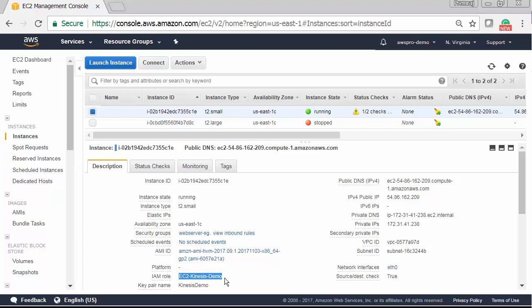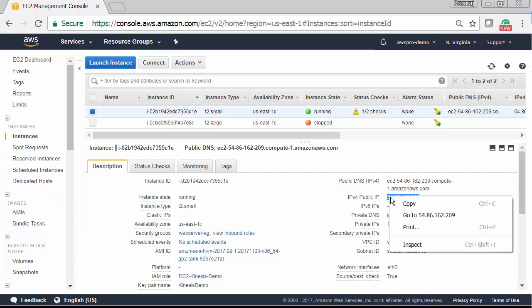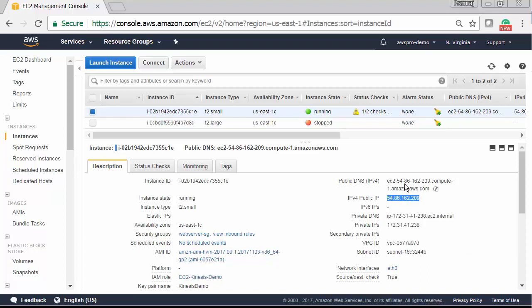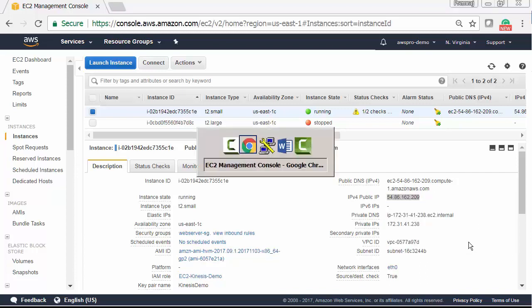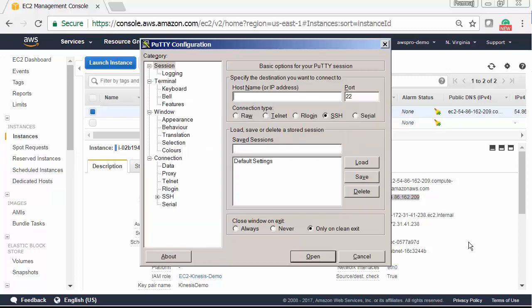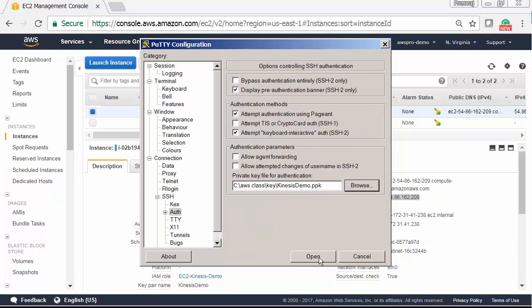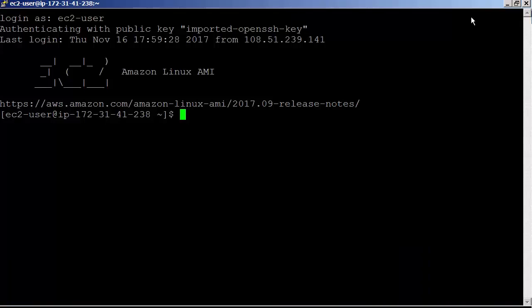If you are not familiar with the above configuration, please watch the video from the first lab session where I configured the IAM role and EC2 instance. Let me copy the public IP address of the EC2 instance.